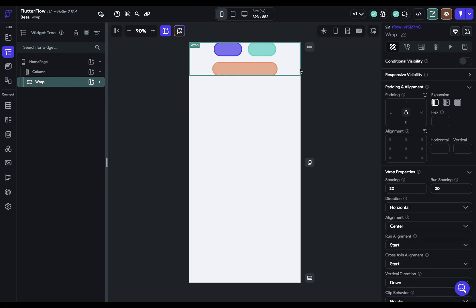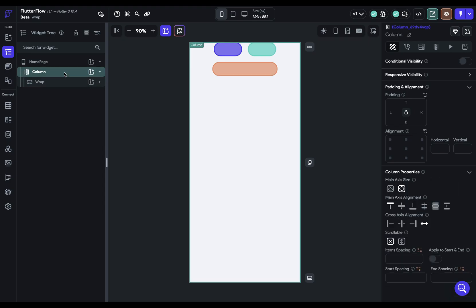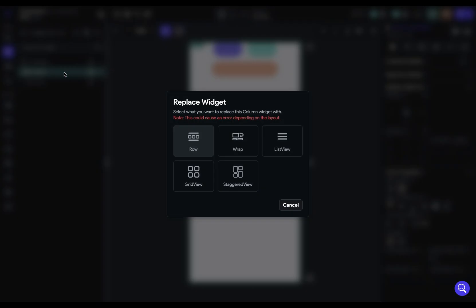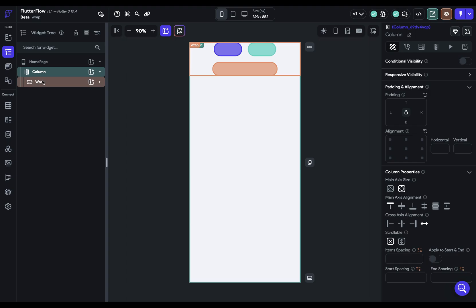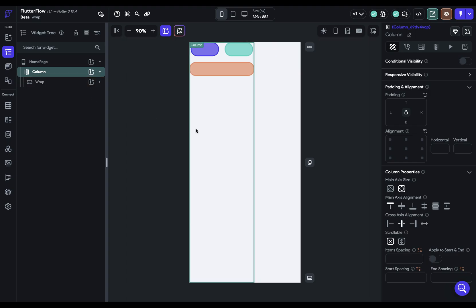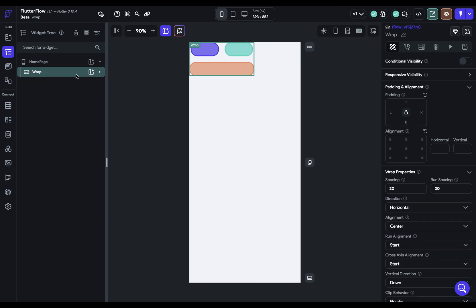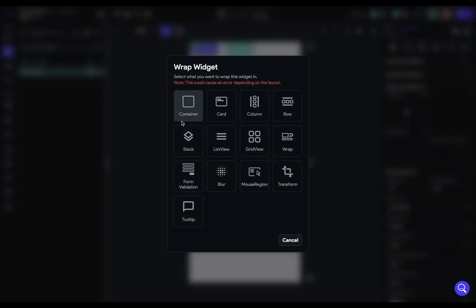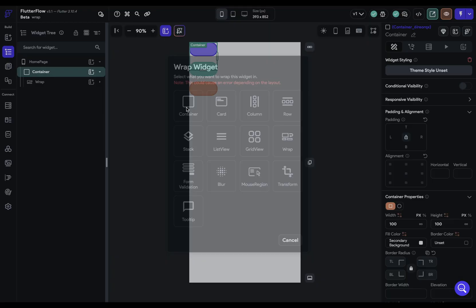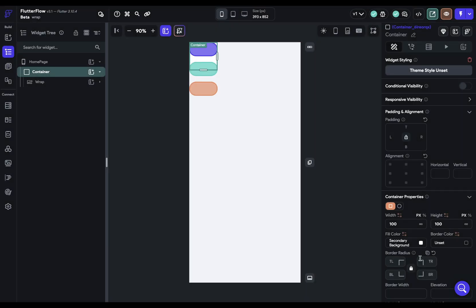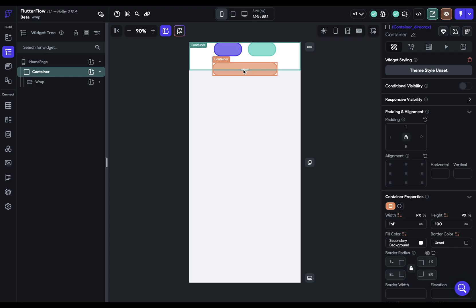Or we could wrap it in a container instead. So let's undo that and then Command B, wrap it in a container, and set the width to infinity. And let's just pull the height out a little bit.